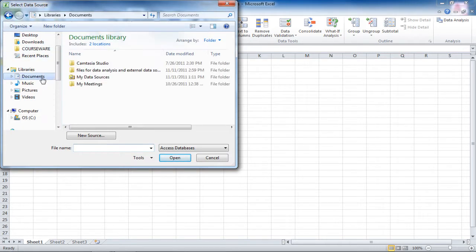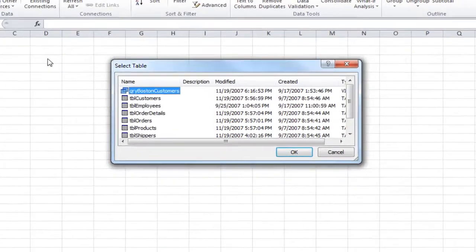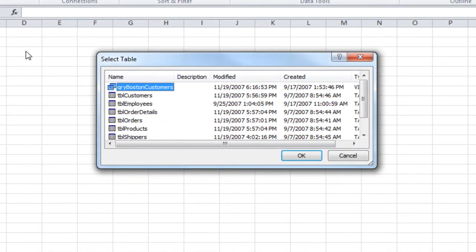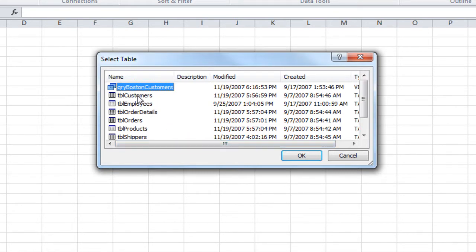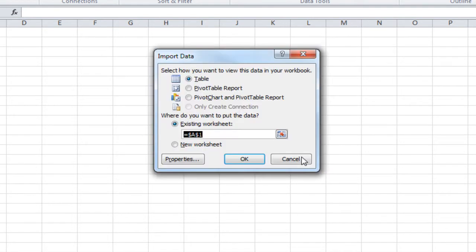You'll then go and find the Access database. When you select the database you want to use, you'll have a list of the different objects that are in that Access database. And you would choose the object you want to use. I'm going to bring in customer data from an Access database. And OK.